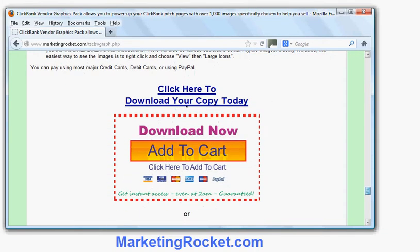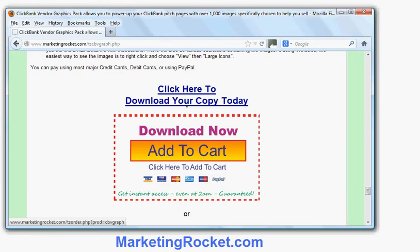Scrolling down, you can see one of the buttons at full size in the browser. I also have a text link on my page alongside the graphic link, because I always like to include both so everybody knows they're supposed to click. One reason people don't buy is they don't realise what to do to purchase, so you want to make it really obvious. The button says 'Download Now, Add to Cart, Click here to add to cart,' shows credit card logos, and reminds you: 'Get instant access even at 2am, guaranteed.' You get immediate access and can pay by credit card or PayPal — all built into the button.